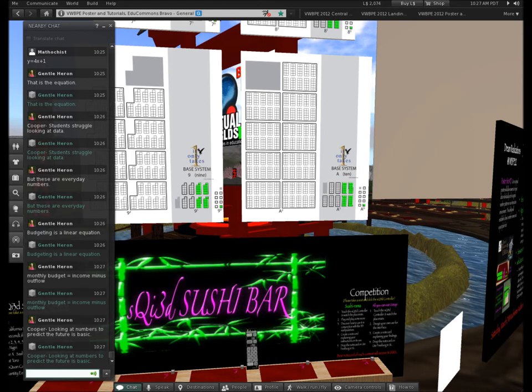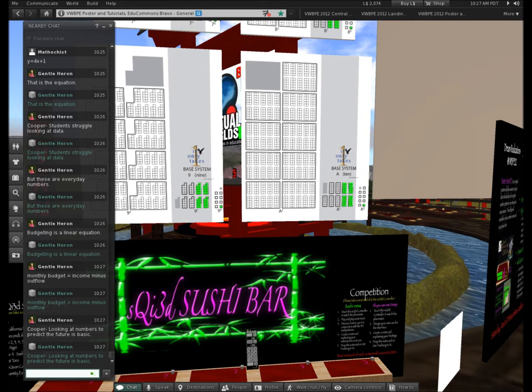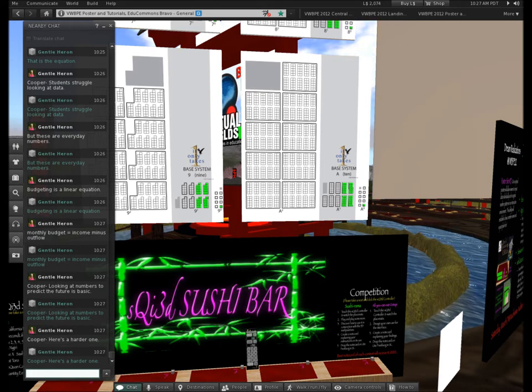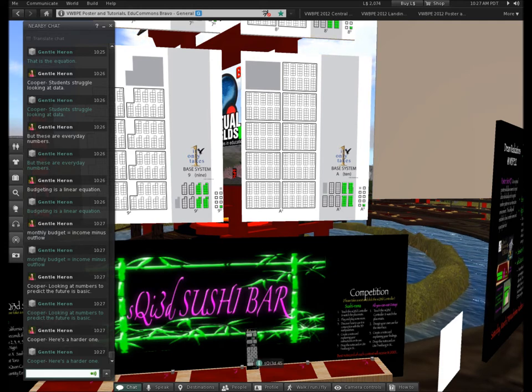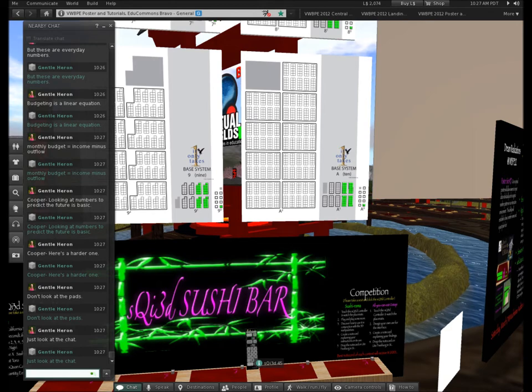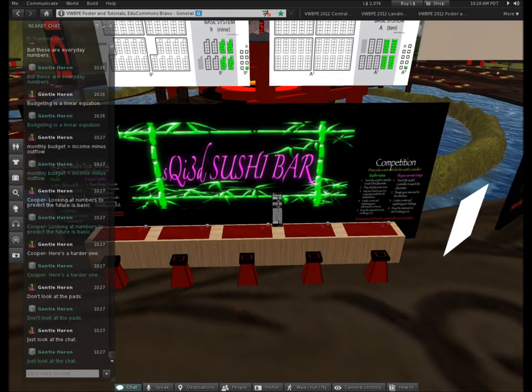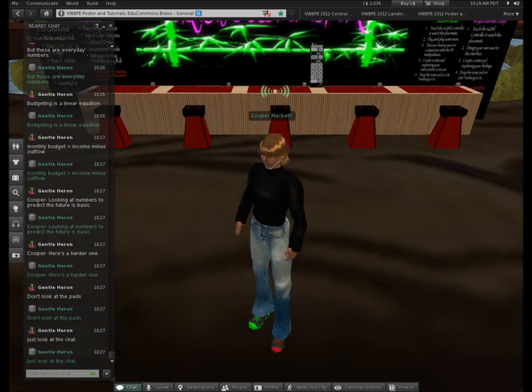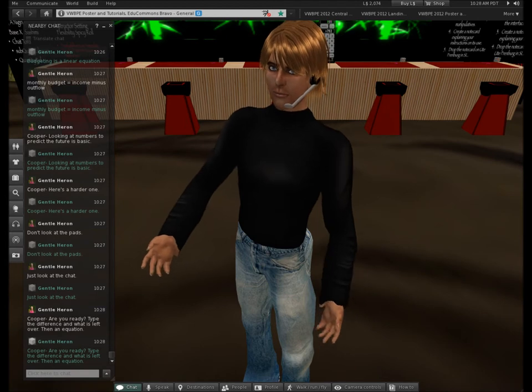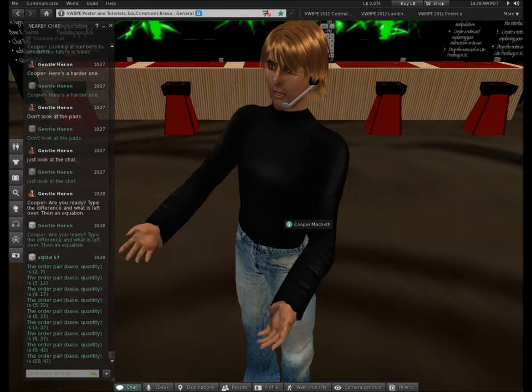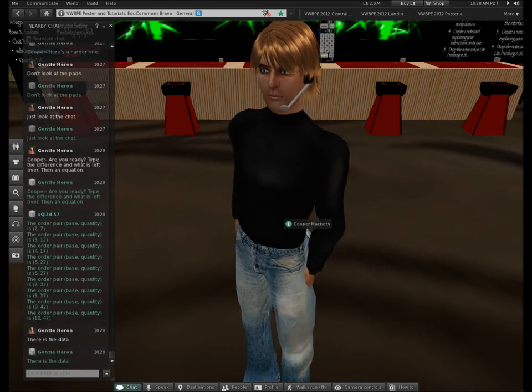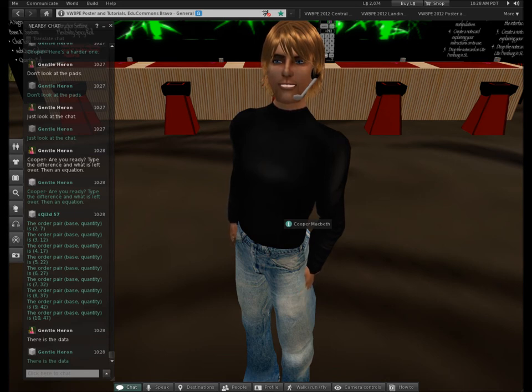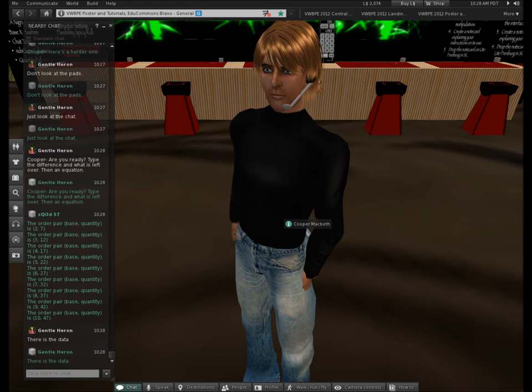So let me put up a little harder one just so we can move out of the linear, because the linear is actually so easy you can see it. I will put in a tricky one. Don't look at the screen. Please don't look at the subquant meta pattern. I'll turn them all over if you keep looking. Just look at the chat. Look at the chat. Are you ready? I want you to type in the difference, and then remove the difference and tell me what's left over. And then put it into an equation.